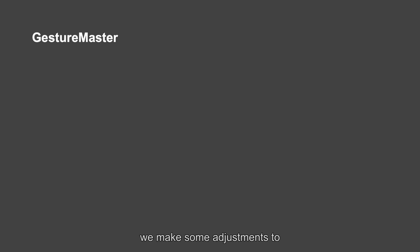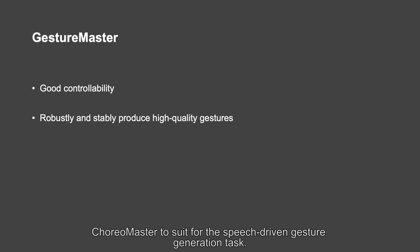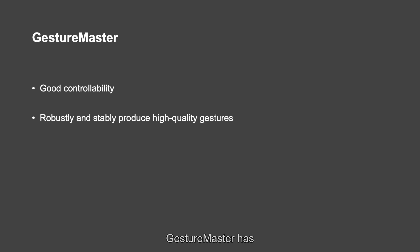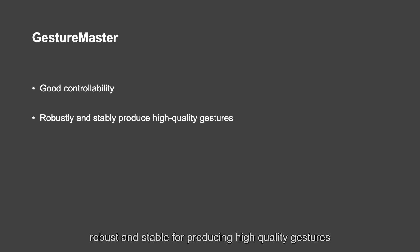ChoreoMaster for the speech-driven gesture generation task. GestureMaster has good accountability and is robust and stable for producing high-quality gestures. Next, we will show the technical details of our system.